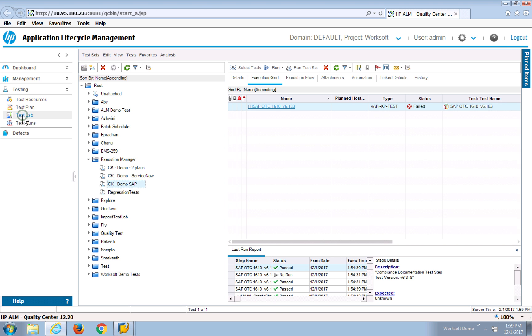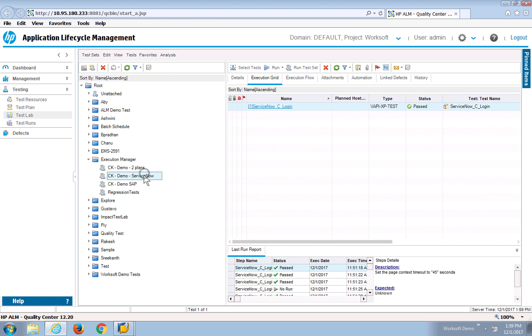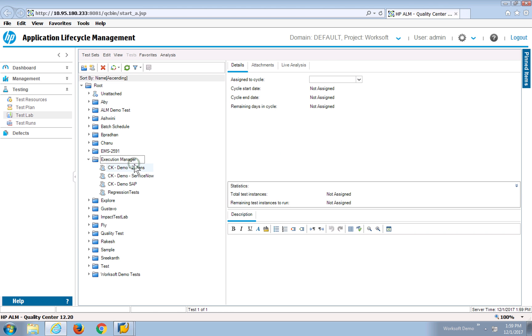The creation of the test lab is pretty much standardized. In my case, I have a set here for Execution Manager. I have an SAP instance, my ServiceNow test, and I have some that have multiple runs.